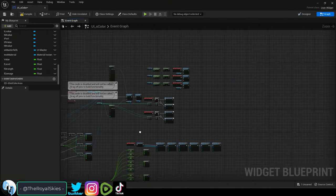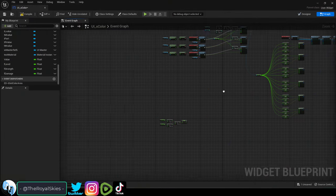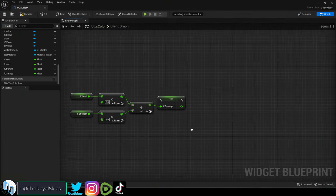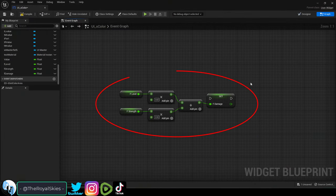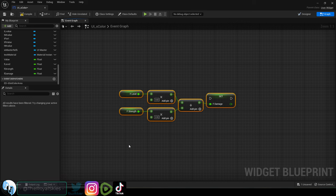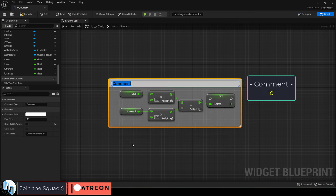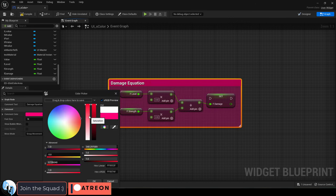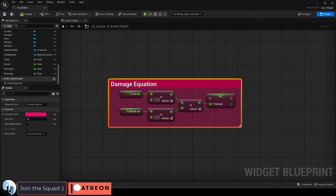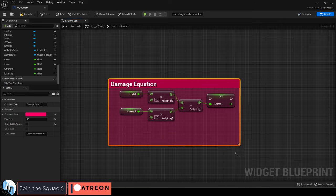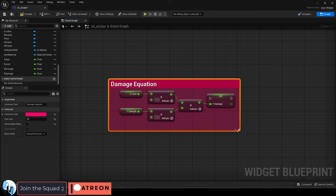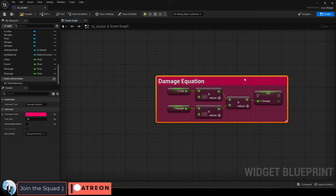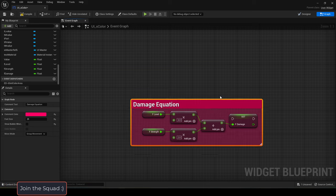If your nodes are growing and getting hard to keep track of, not a problem. If you have a group of nodes, you can press C to group them into a comment, name it, change the color, set the font size, and if you drag the bottom right corner you can change its dimensions.